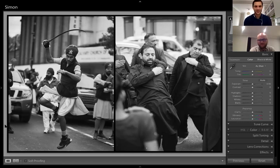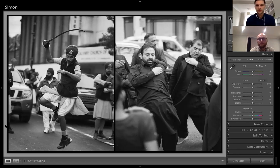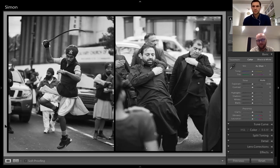Thank you everyone who's joined us today, and thank you to everyone who submitted work. I've done a selection of 16 images, but there were quite a few more than that, so it was difficult to choose ones to talk about. The ones I've chosen aren't necessarily the best or most outstanding ones, but the most teachable. There'll be a lot I talk about with these images that applies to others, so if your images haven't been spoken about, there's probably content in here that relates to them.